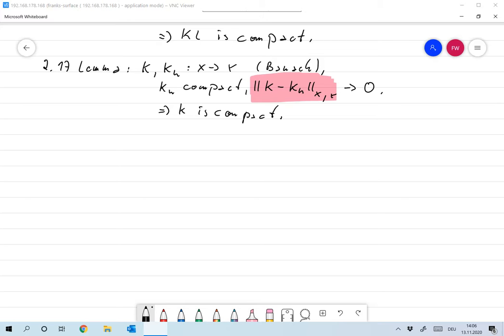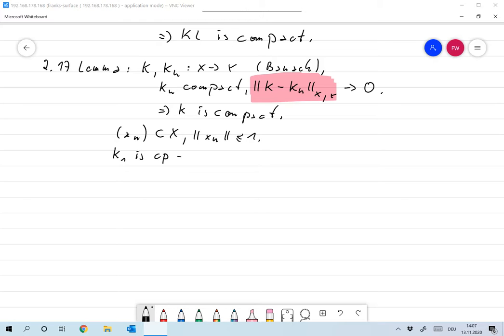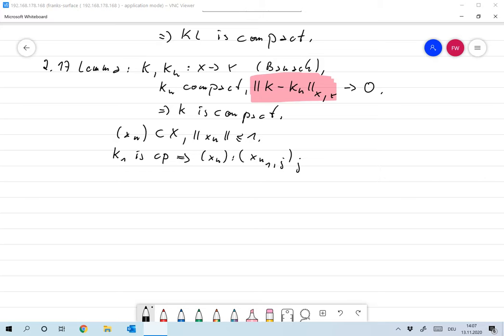Let's take XN, a sequence in X, and let's assume that it's bounded. Without loss of generality I assume that it's bounded by 1. K1 is compact, which means that XN has a subsequence which I call XN1J overall J, such that K1 XN1J is convergent.